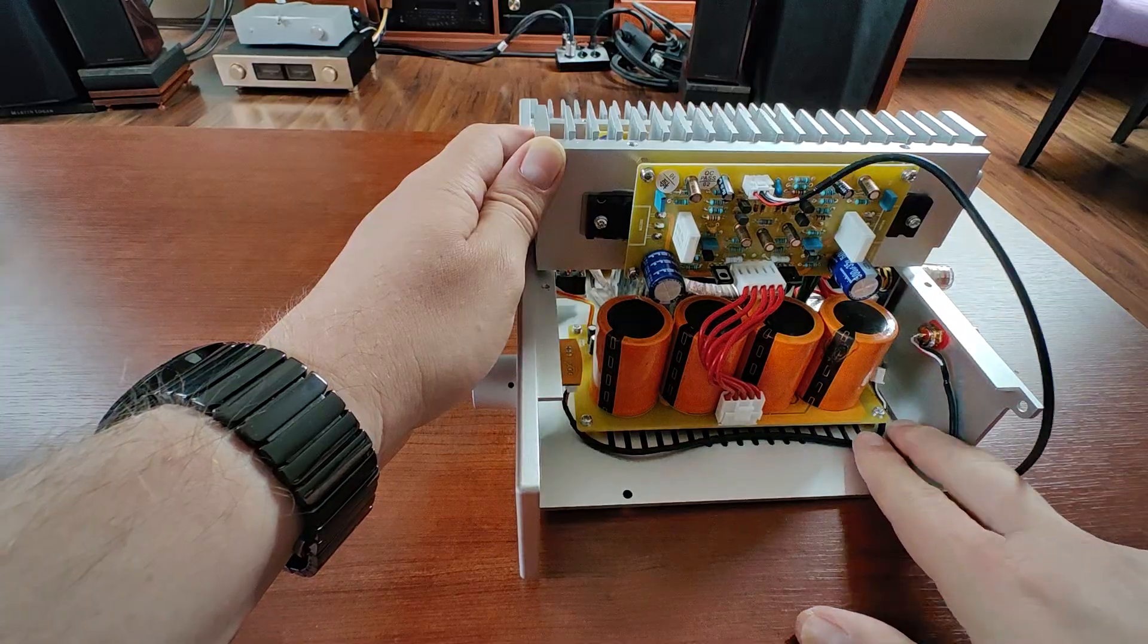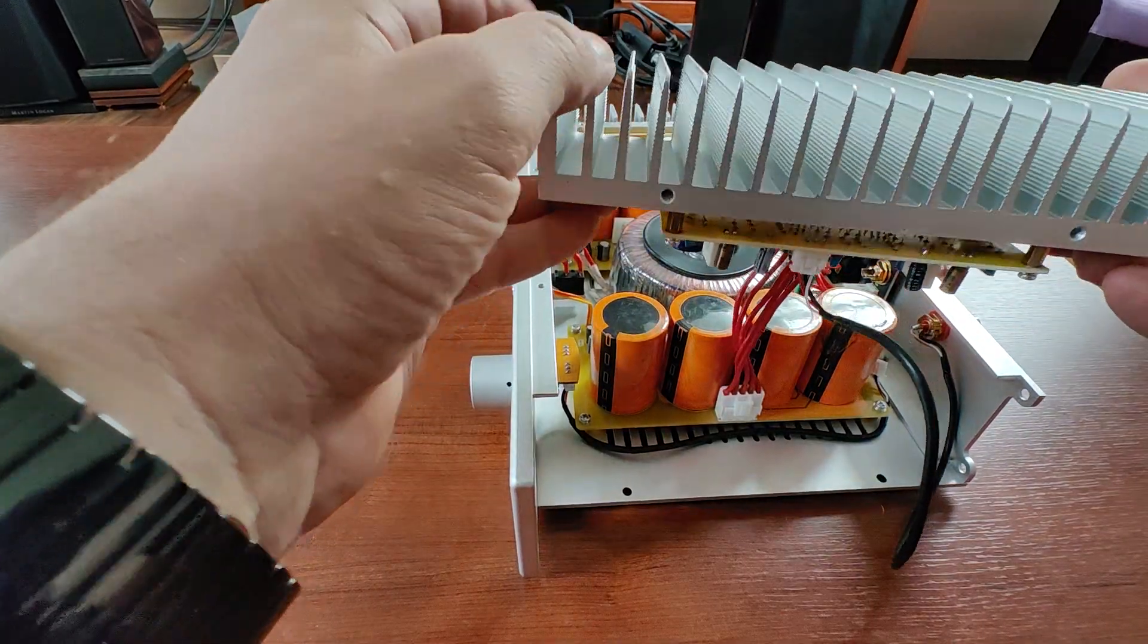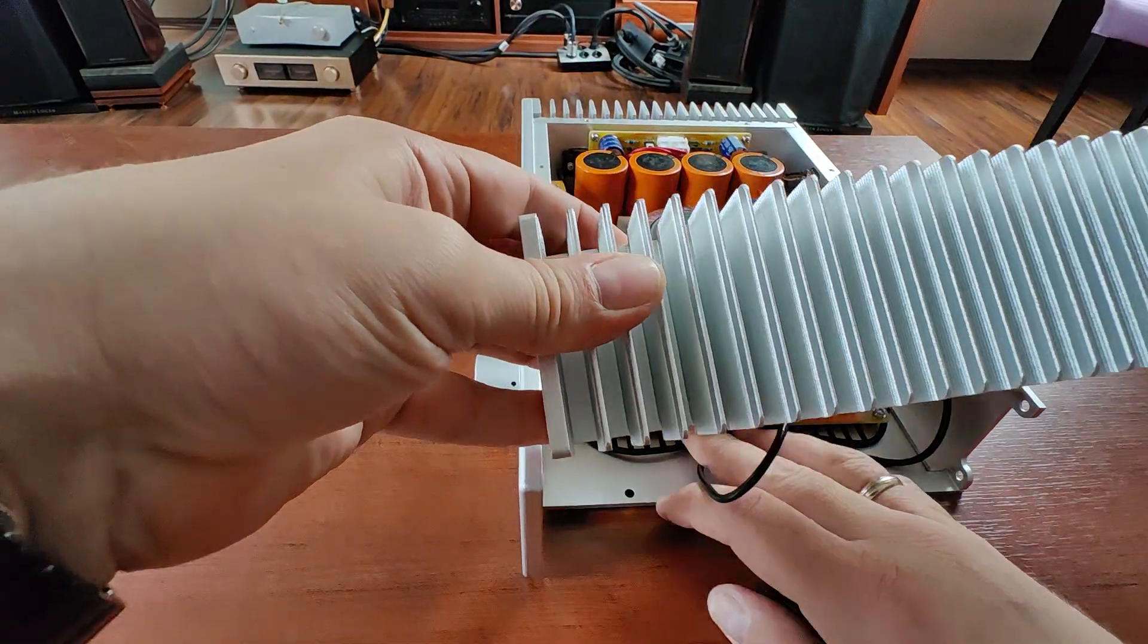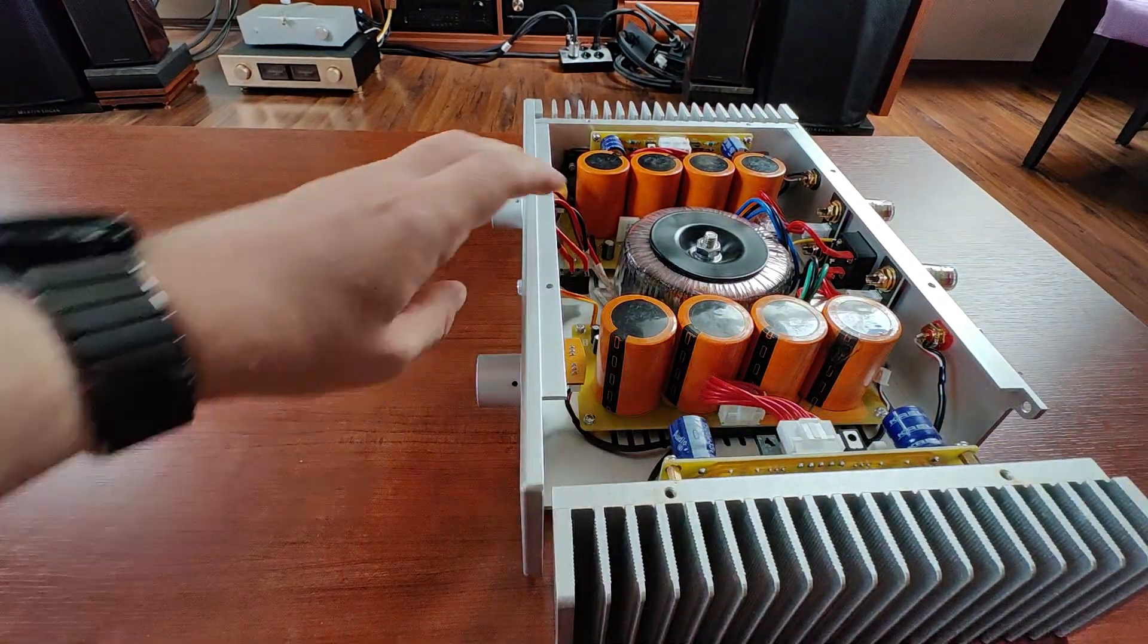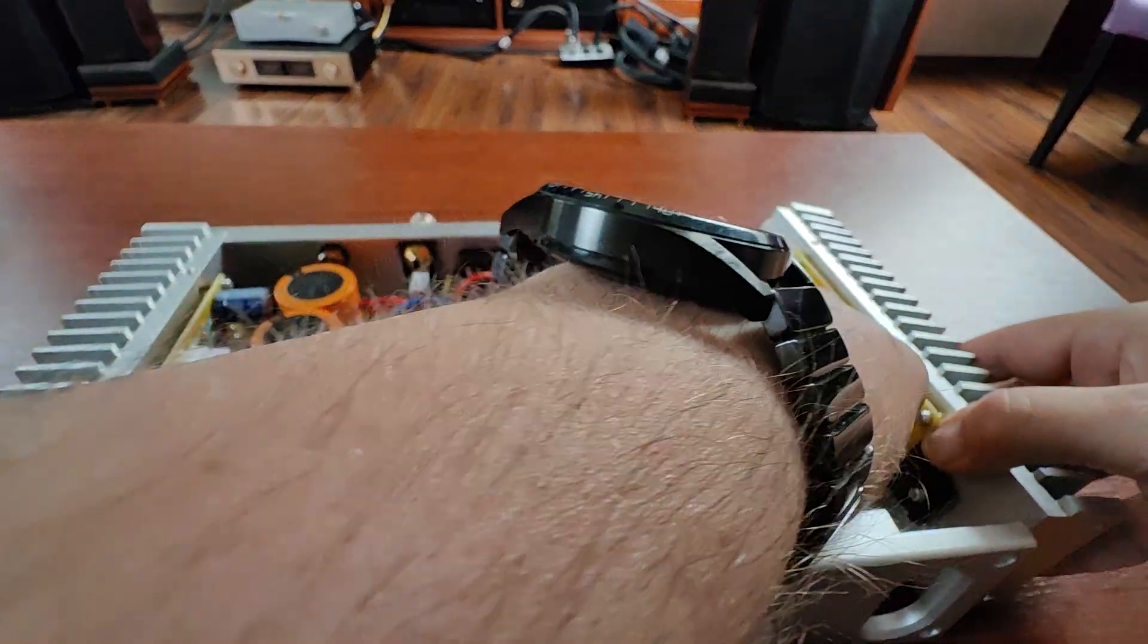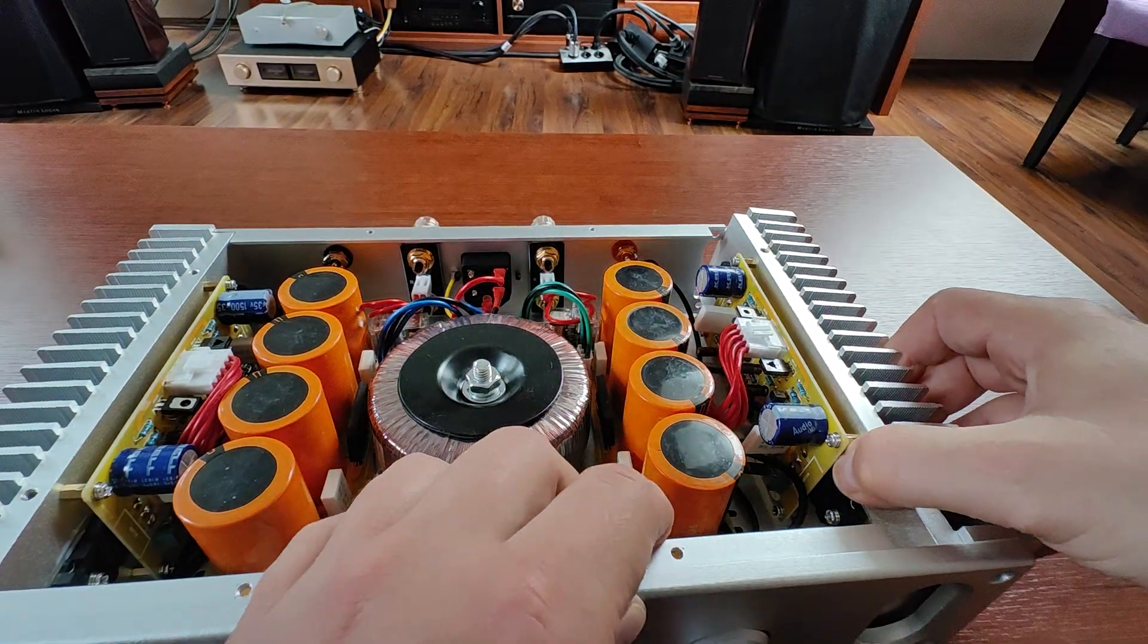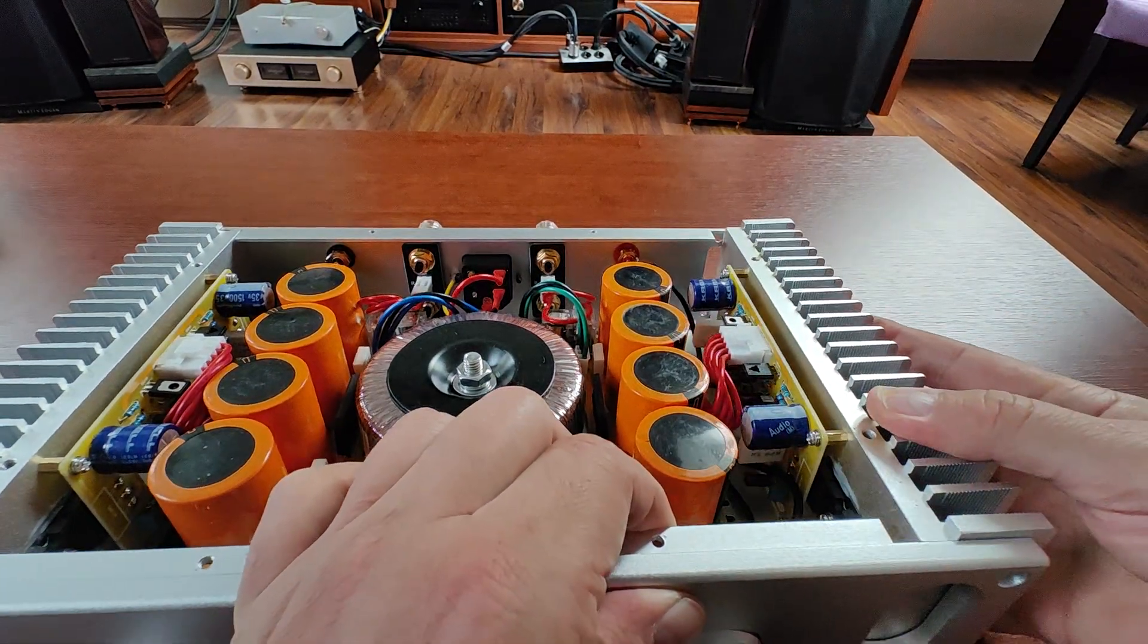You need to do this for both amplifiers, for the left and for the right side. And then you just need to screw all the screws back into their places as it was at the beginning.